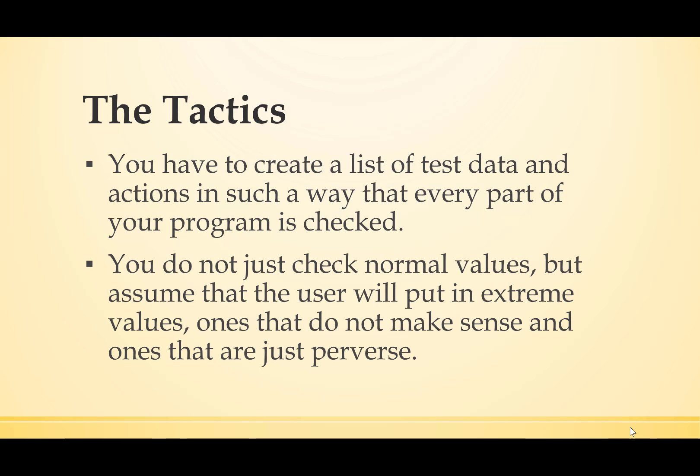You don't just check normal values, but you assume that the user will put in extreme values, ones that don't make sense, and ones that are just perverse.